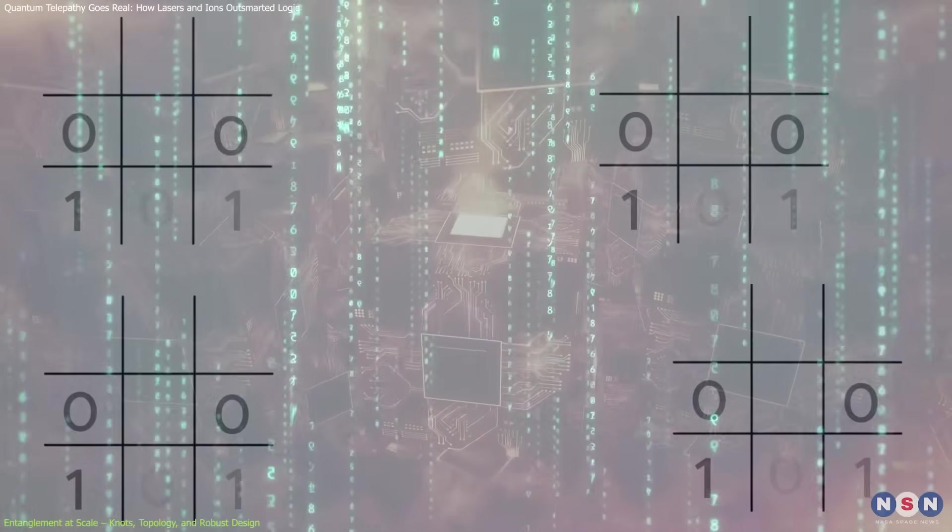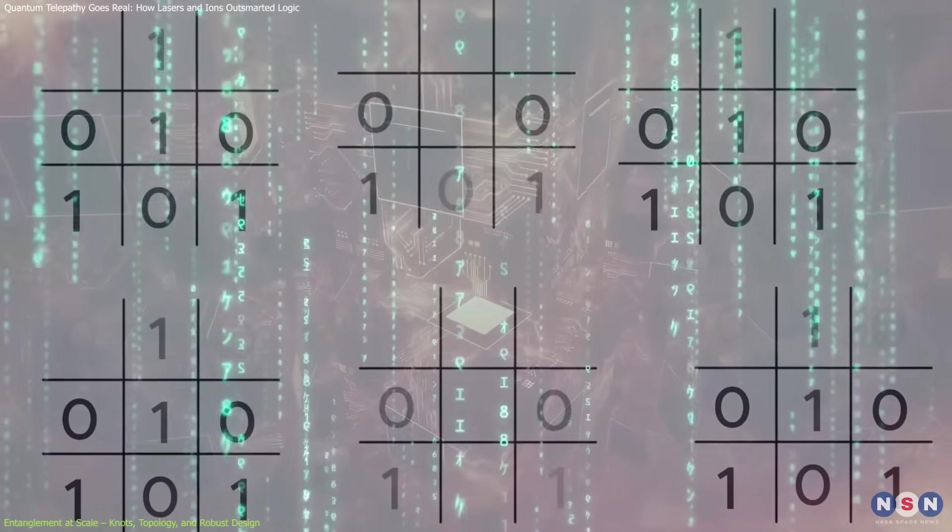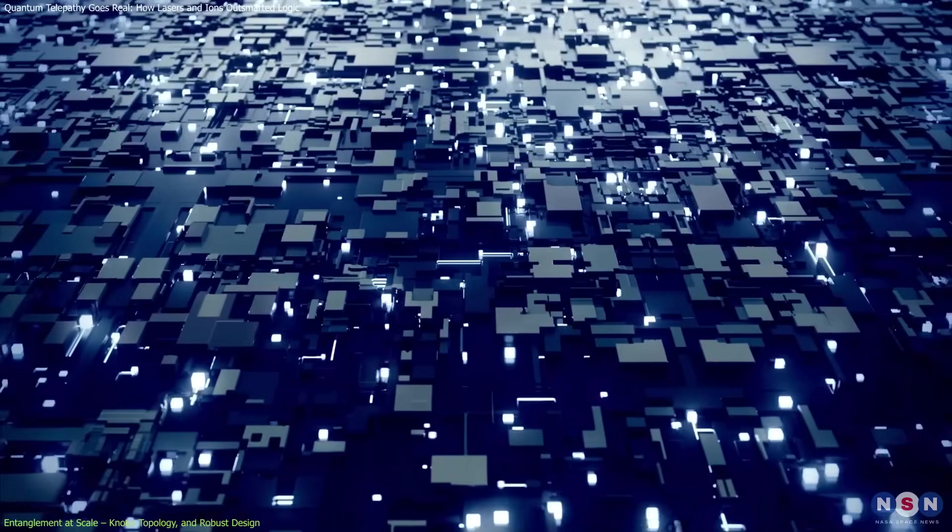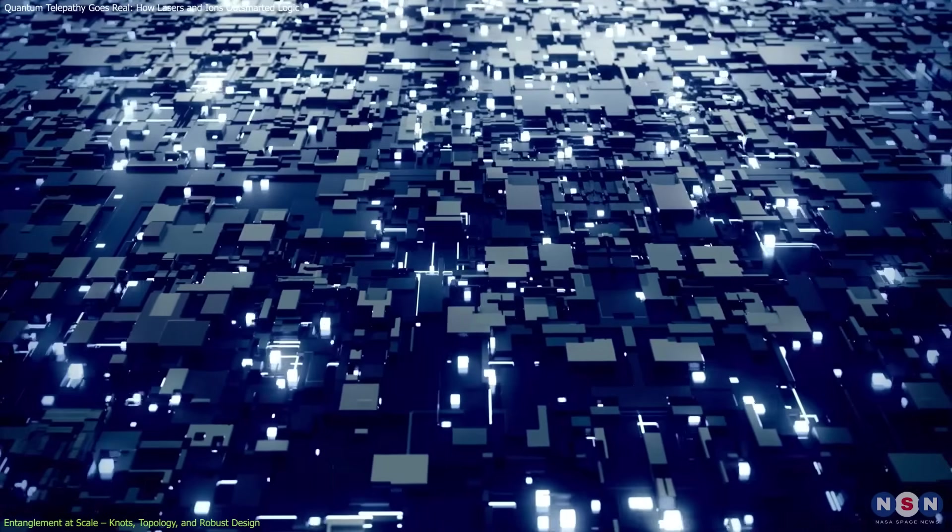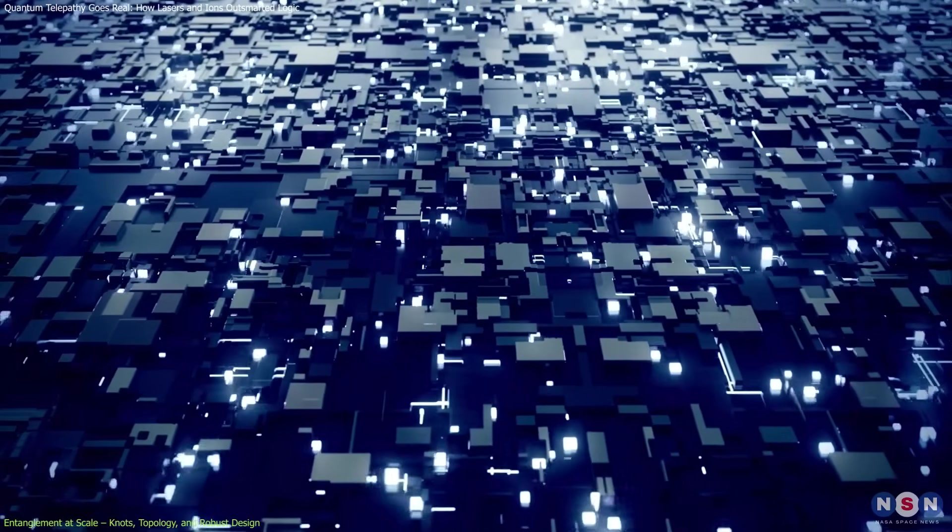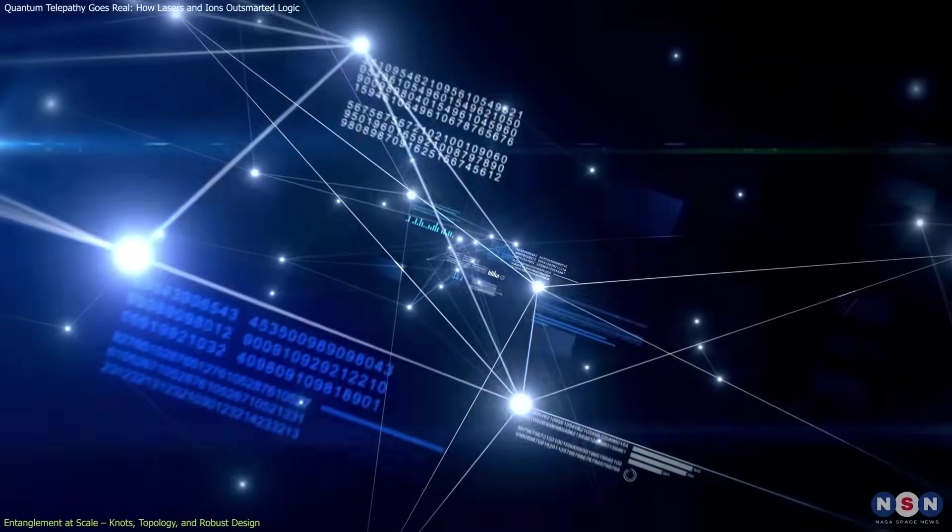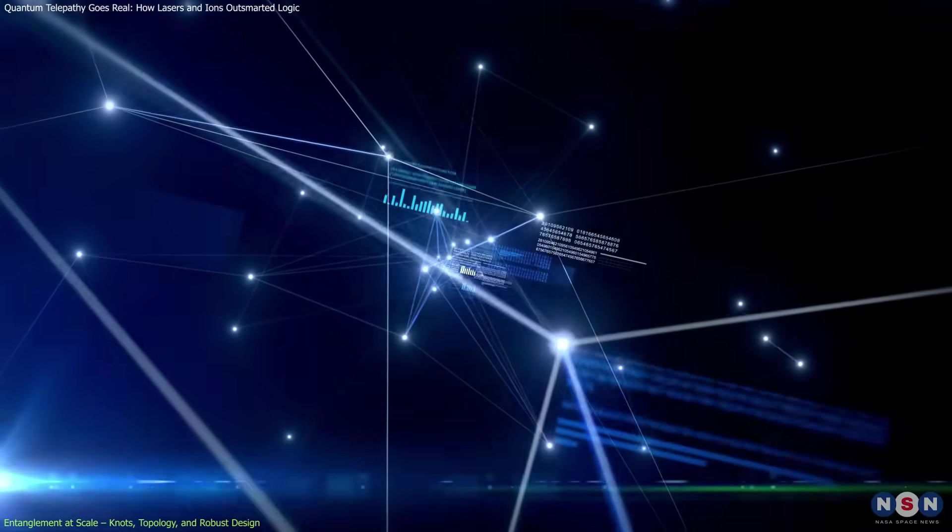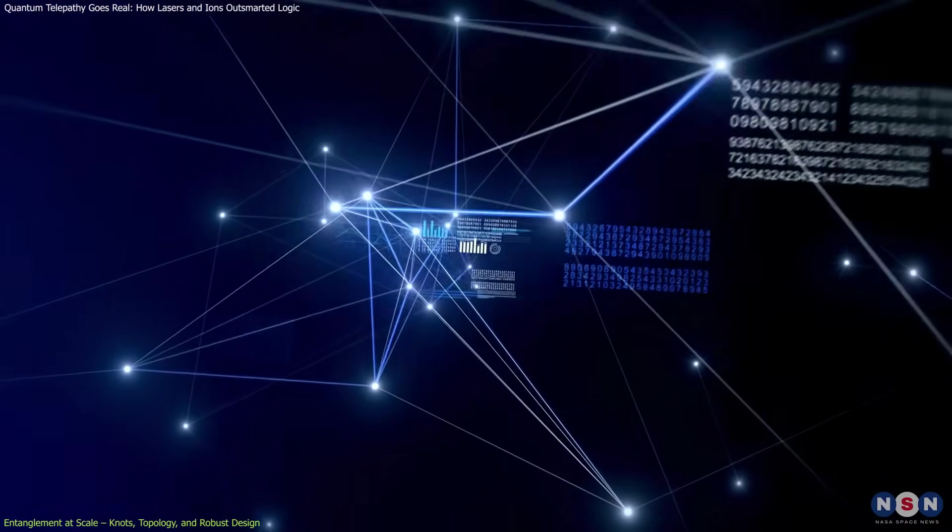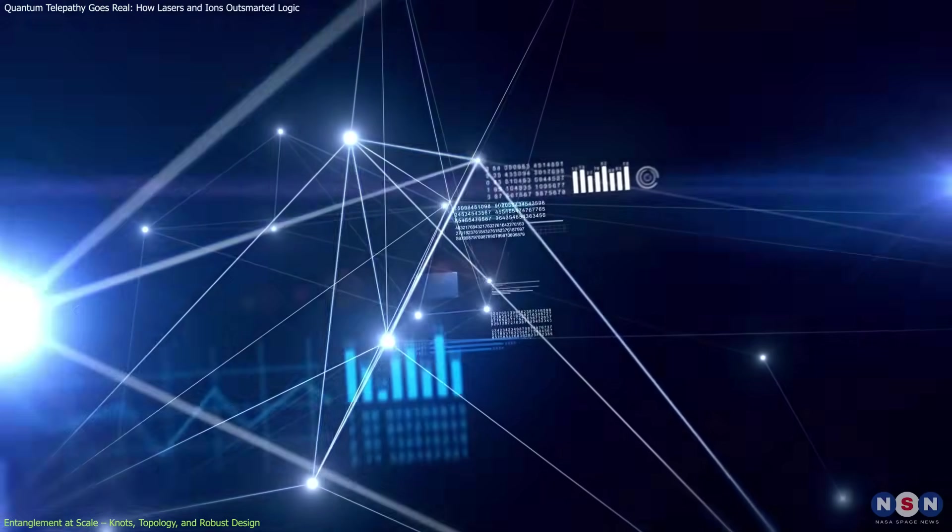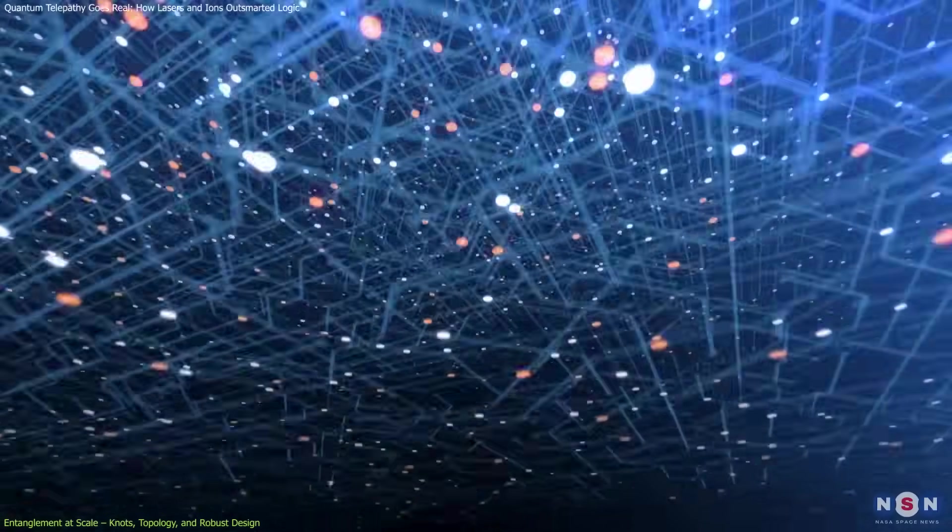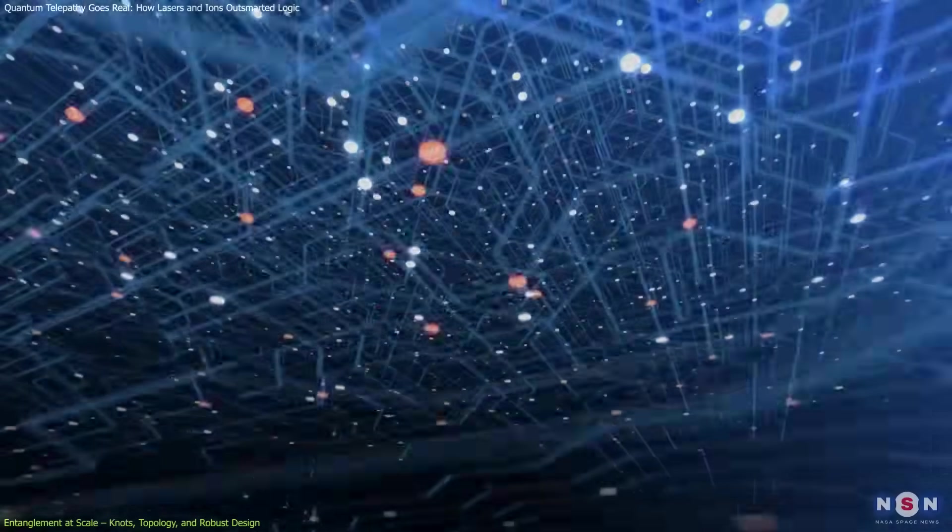The most impressive part wasn't just the success rate, it was how the system stayed stable. Instead of linking just a few qubits, the researchers built an entire topological structure of entangled qubits. Imagine a network of tiny, interwoven knots, complex enough that even if you tug on one part, the whole pattern holds together.